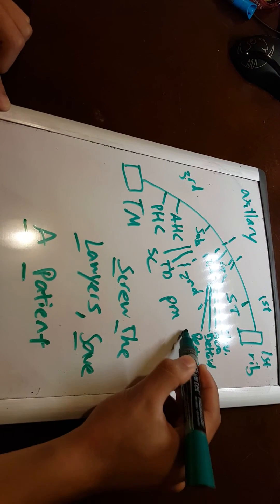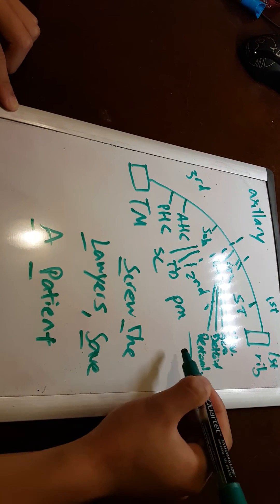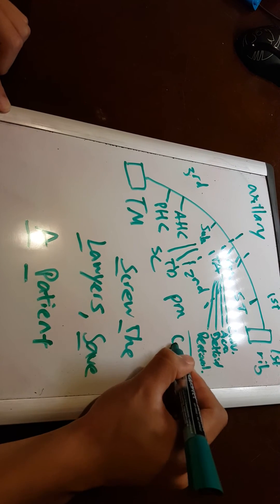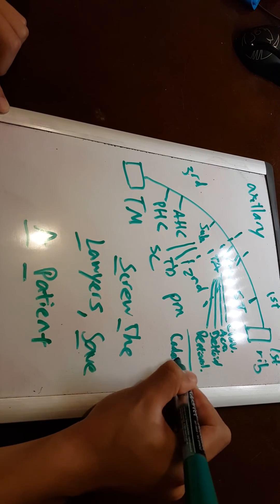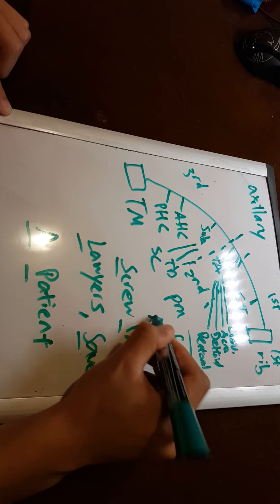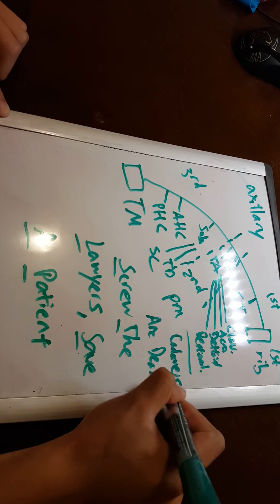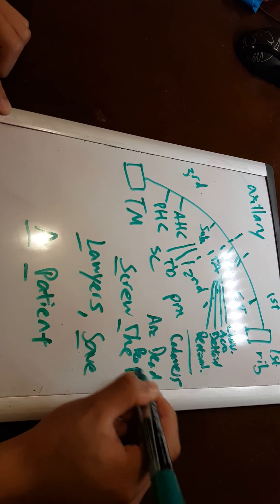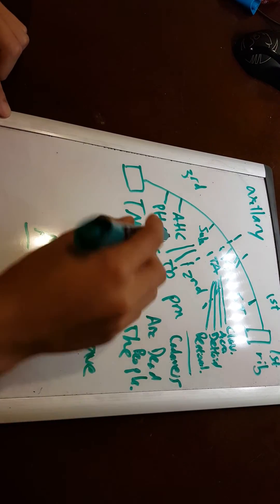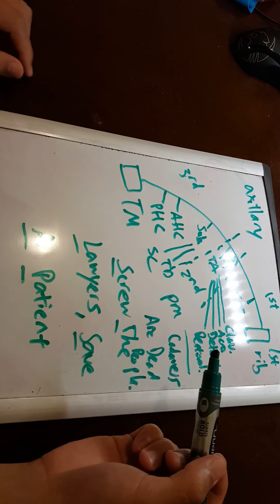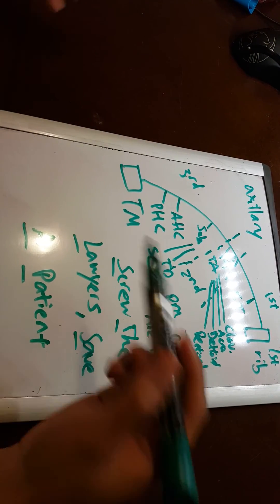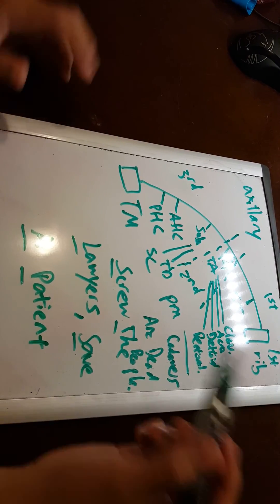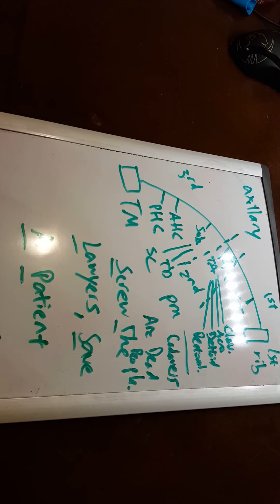For these branches here, a lot of people like to use the mnemonic of Cadavers Are Dead People, and you can think of subscapular as having STDs or being So Tough. Either way, there's two branches that come off that.